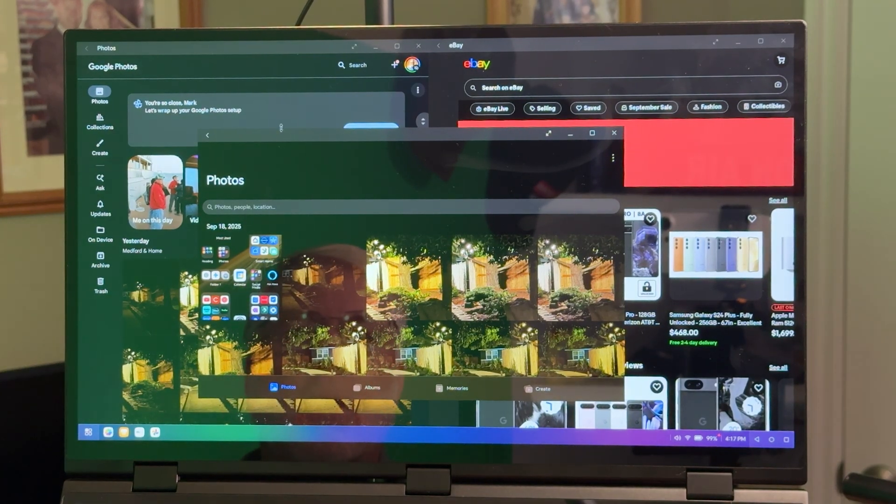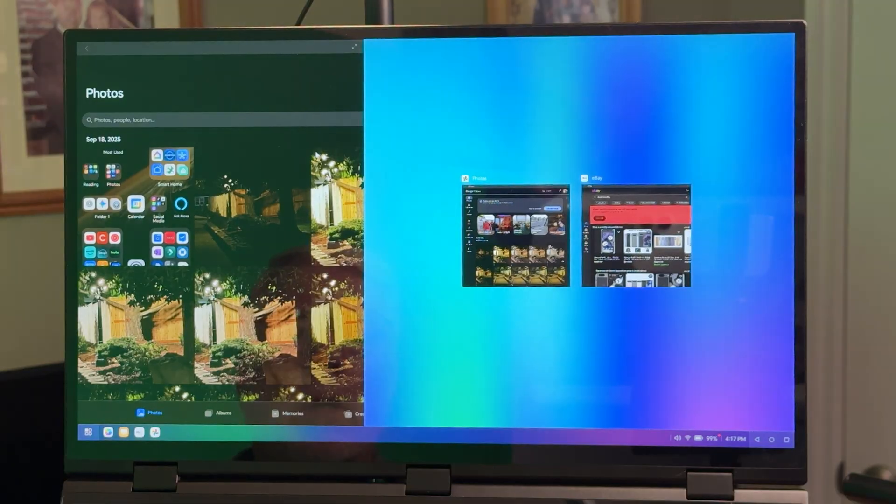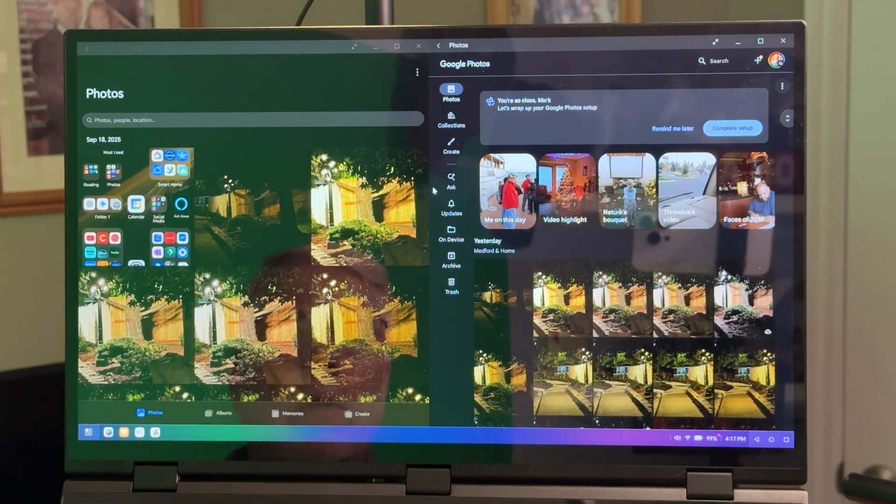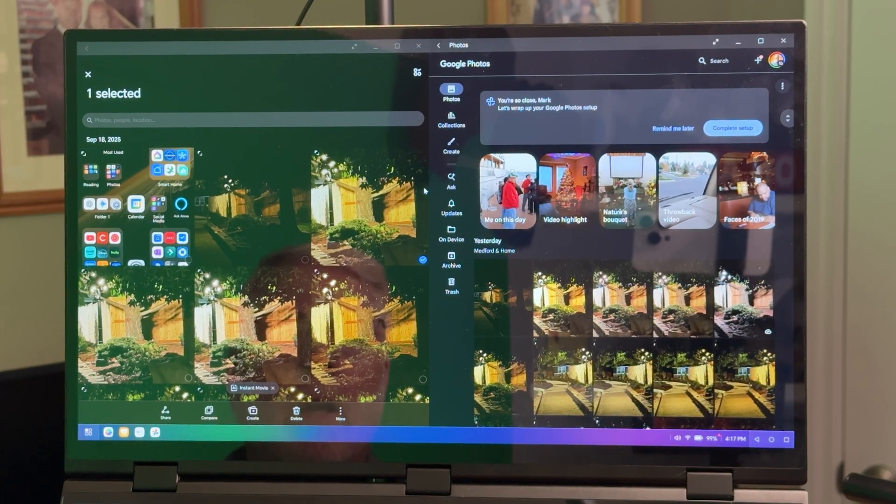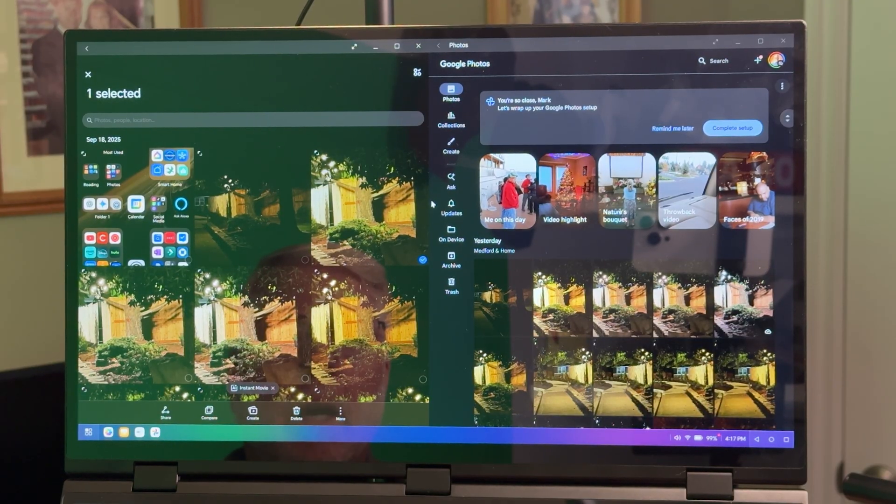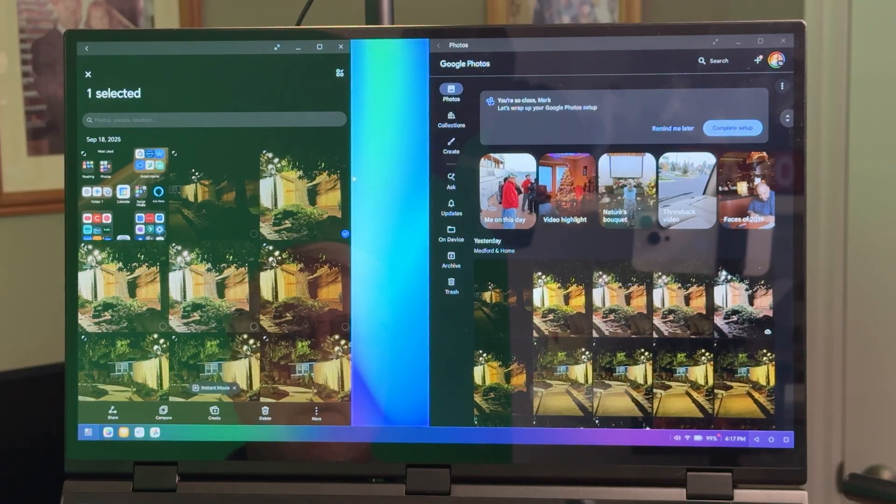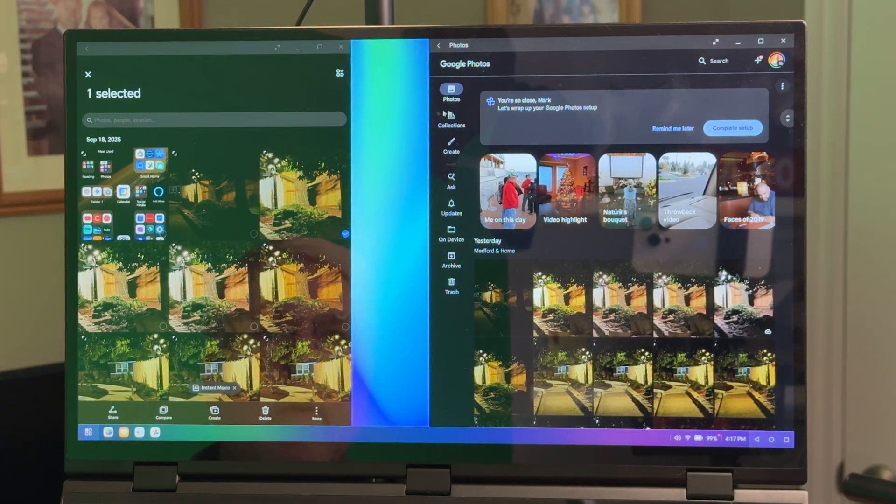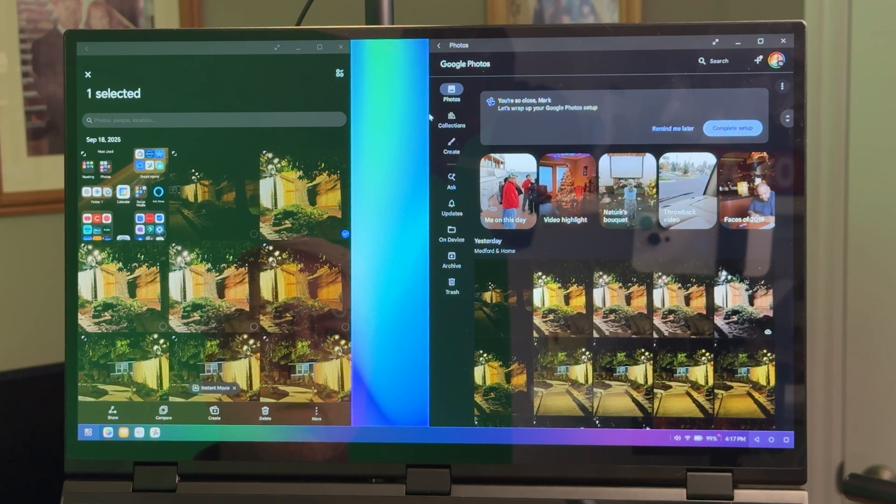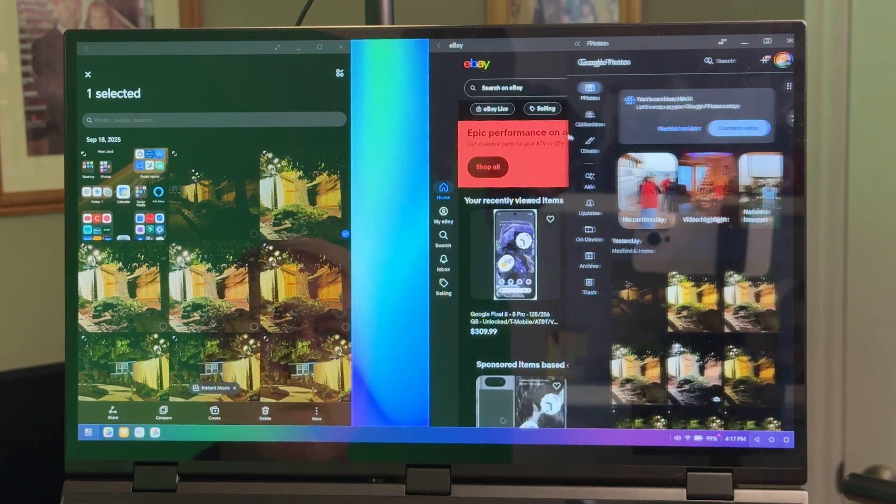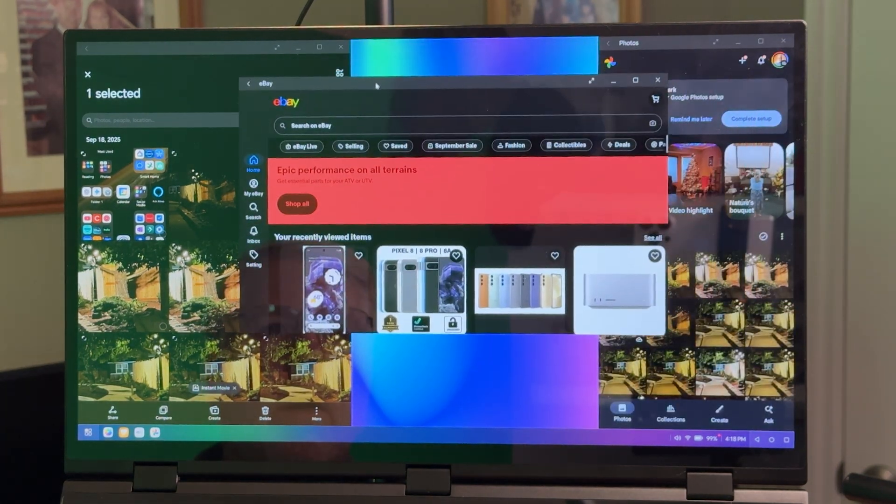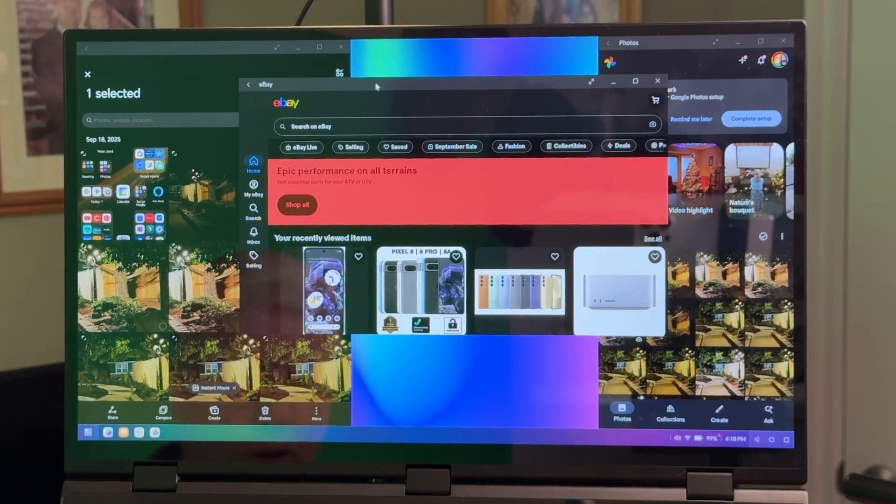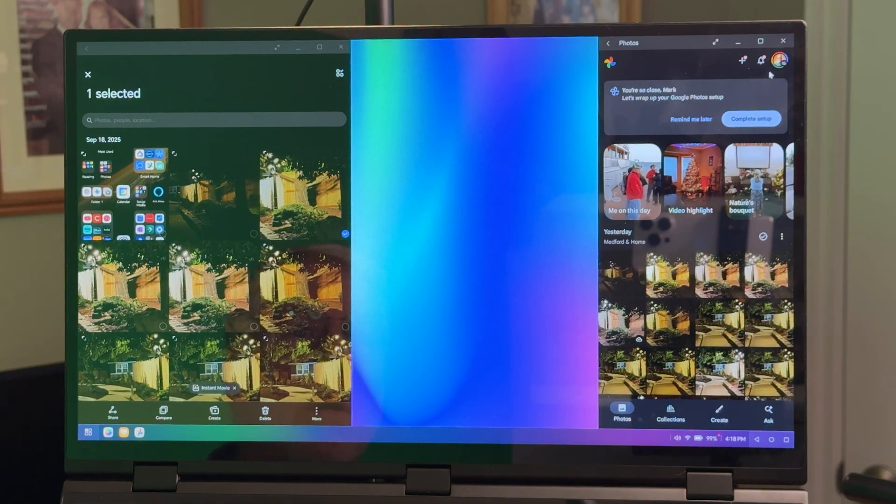You can resize these if you want. It's kind of difficult to line it all up perfectly, but you can hook up a mouse and do all this. You can resize them any way you want, which is really nice, same as Samsung.